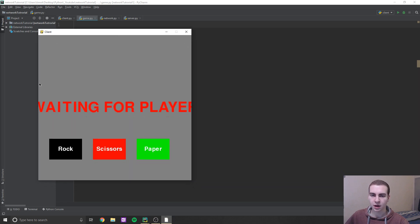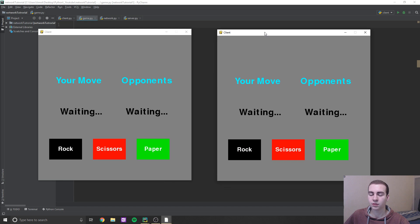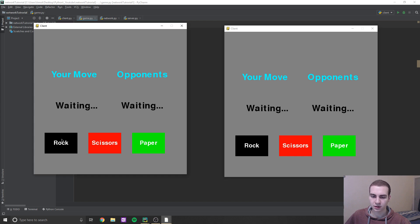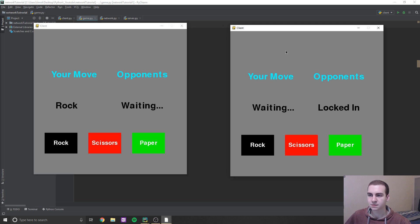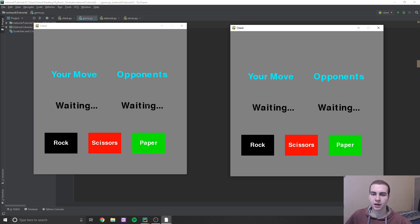This is client number one — I'm just running another PyCharm window with the server running. You can see it says 'waiting for player.' I'm going to launch another client, and when I do, it loads both of them up into the game. It says 'your move, opponent's move.' I'll make a move — rock — it locks in, and then when the other player picks scissors, it says 'you win, you lost,' and then it just resets. You can keep playing games.